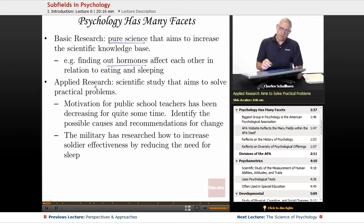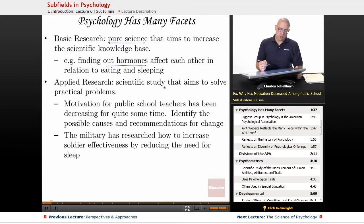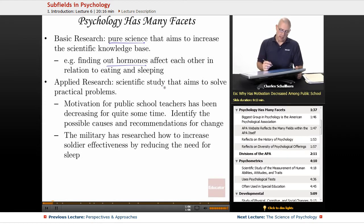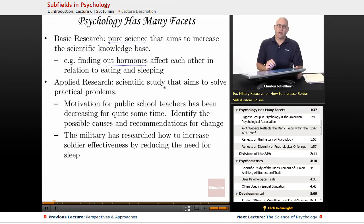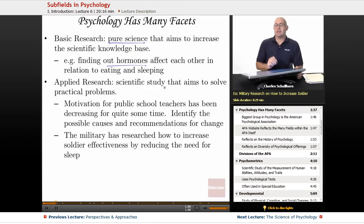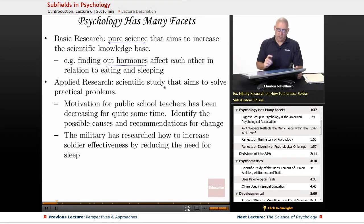Then there's applied research — scientific study that aims to solve practical problems. One possibility might be that motivation for public school teachers has been decreasing; identify the possible causes and recommendations for change. This would be something for industrial-organizational or social psychologists. Or the military has researched how to increase soldier effectiveness by reducing the need for sleep — sleep deprivation is a known issue for the military, and they are attempting to do everything they can to solve that particular problem.